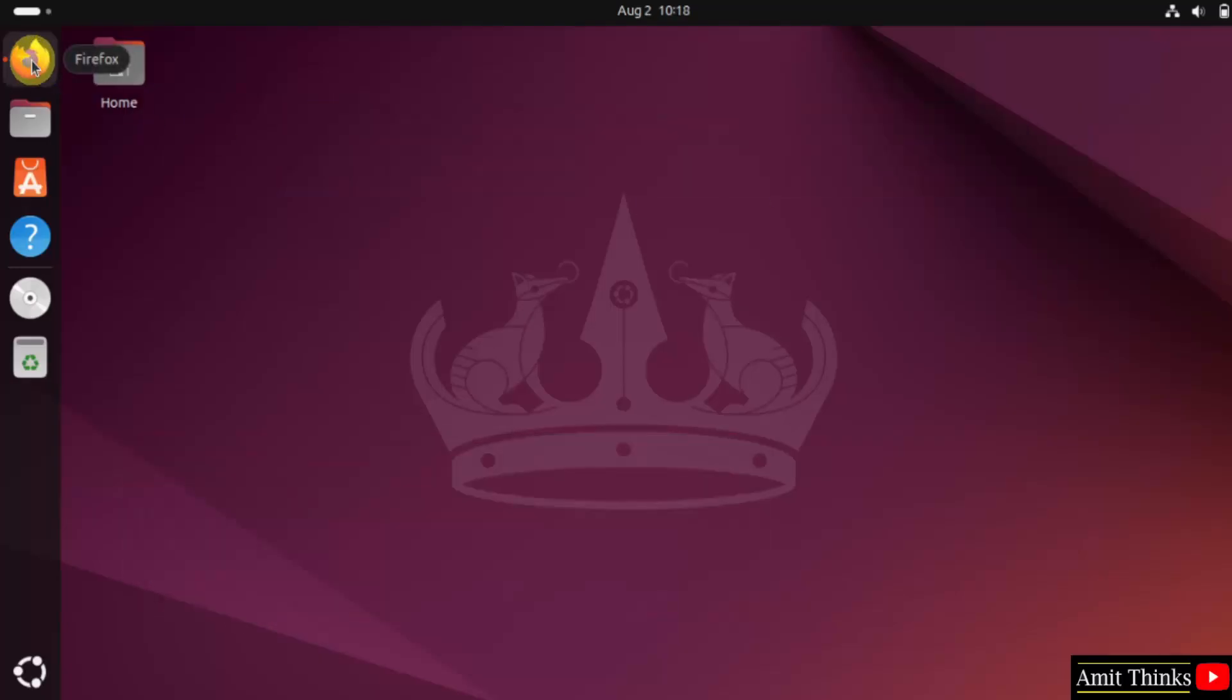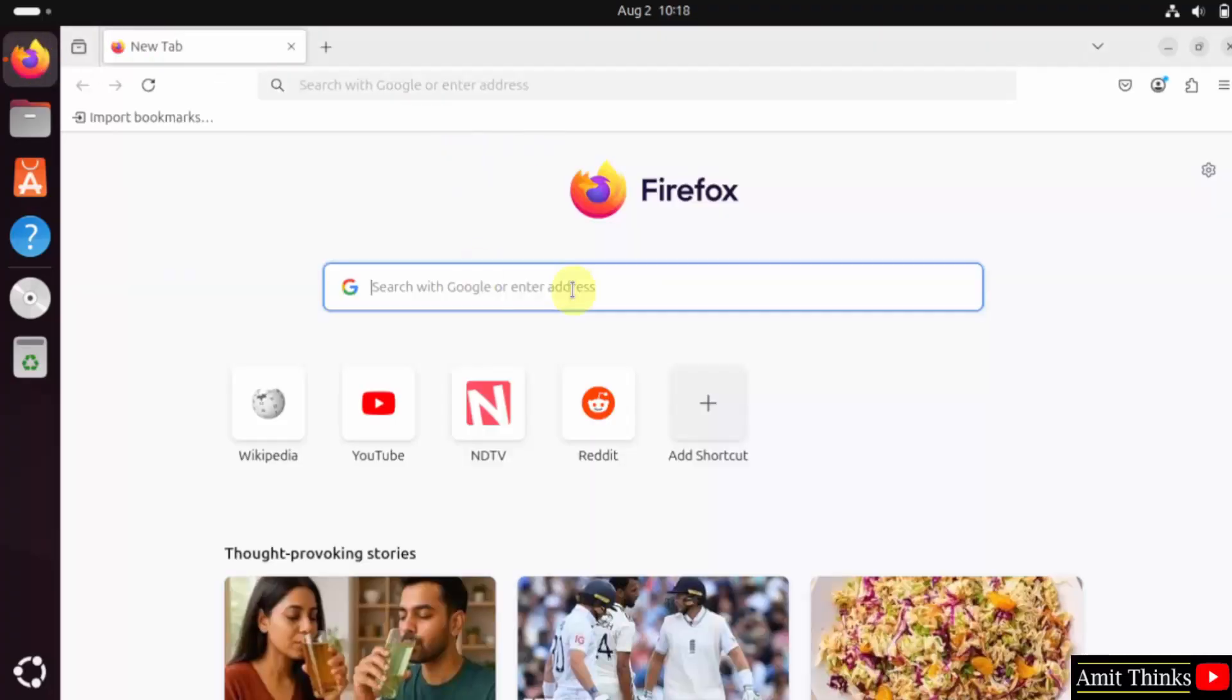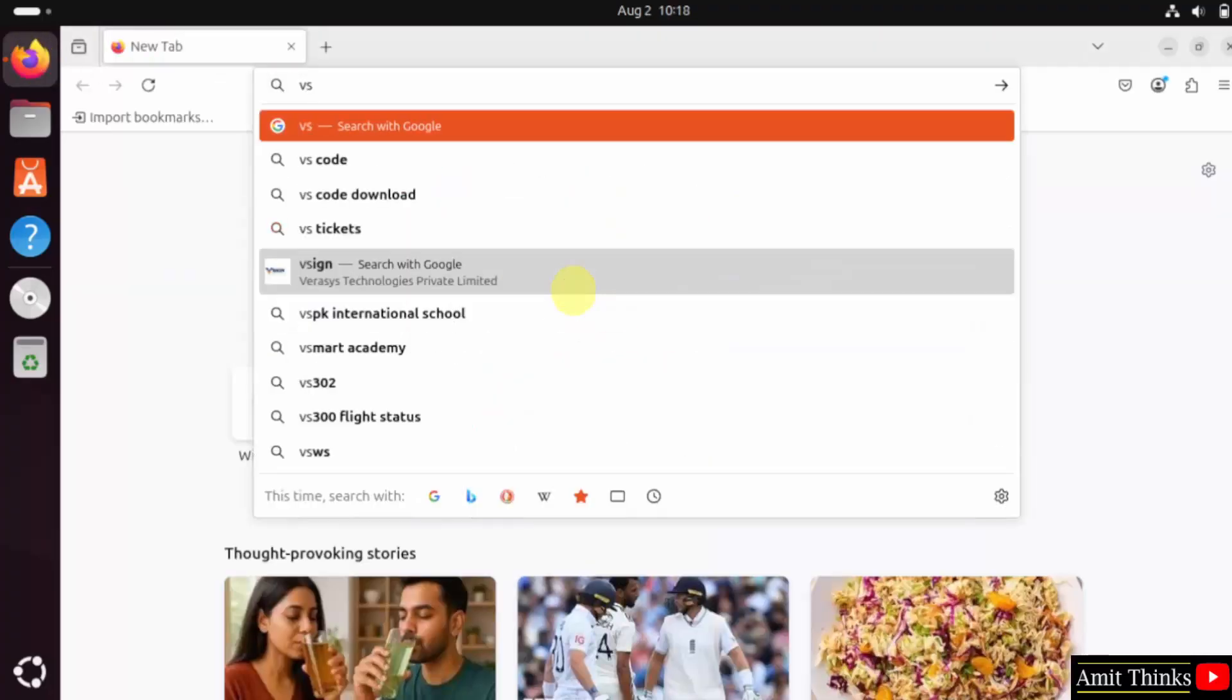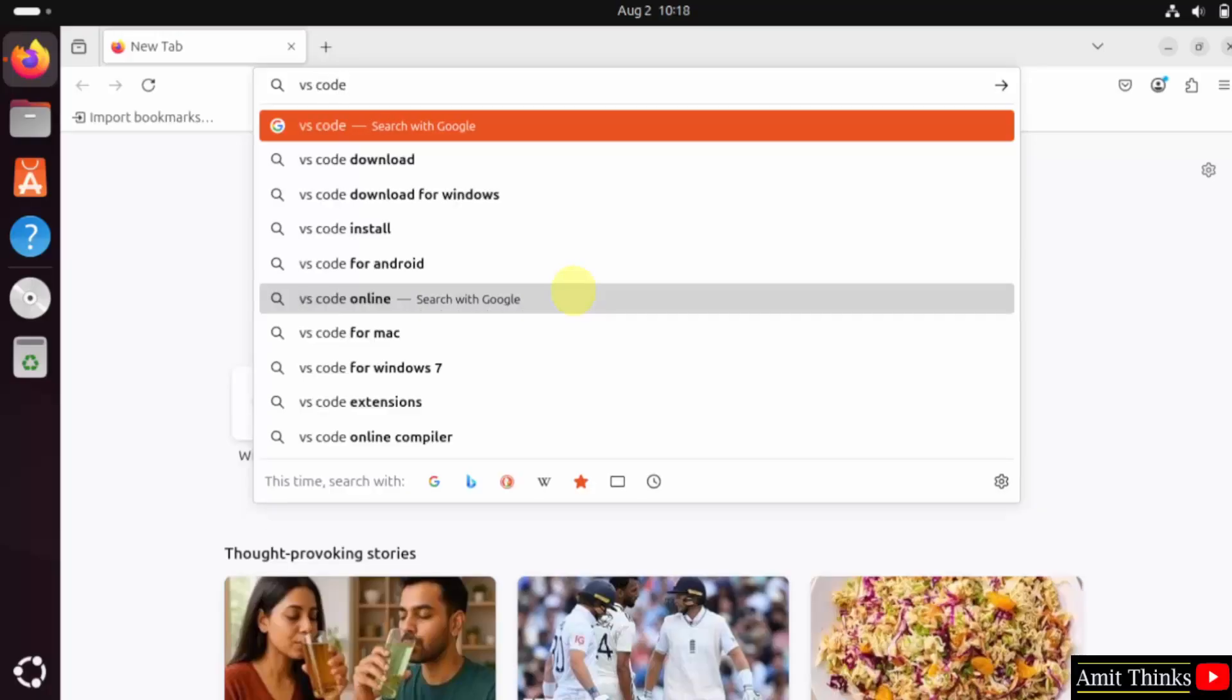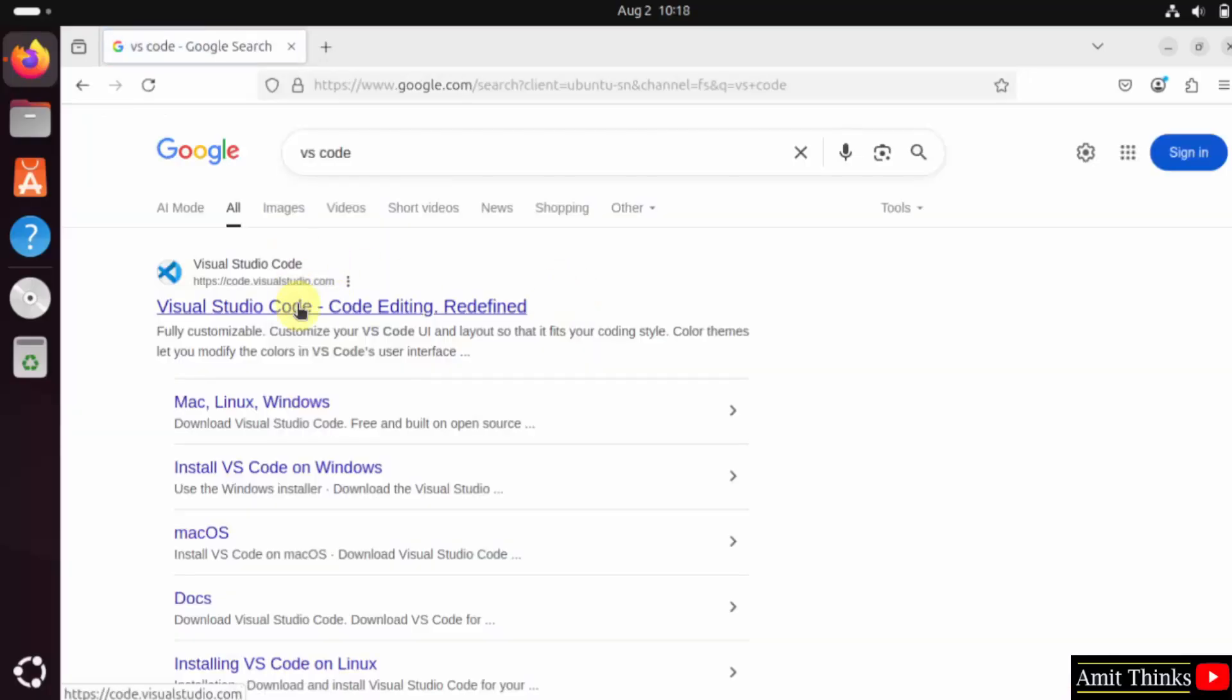At first, go to the web browser. On Google type VS code and press enter. The official website is visible. Click on it.